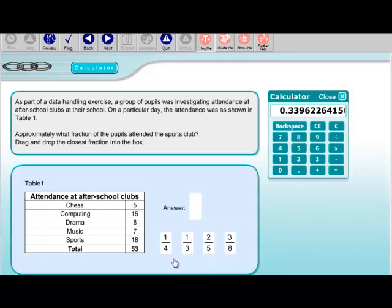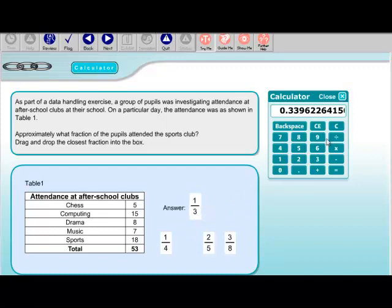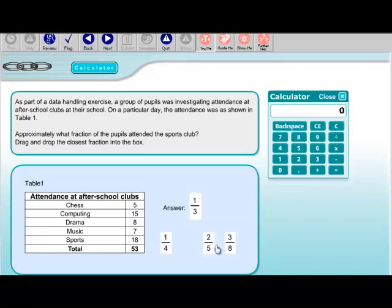Your job is to find which of these fractions is closest to that proportion. Hopefully you know that a third is equal to 0.3333 recurring, so that would be the answer. If for some reason you didn't know that, you could check by typing in 1 divided by 3 and get 0.333. These fractions really should be in your head.